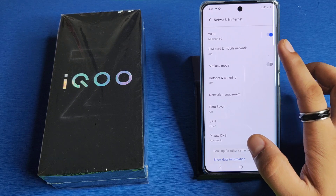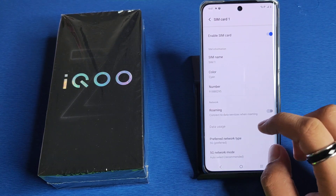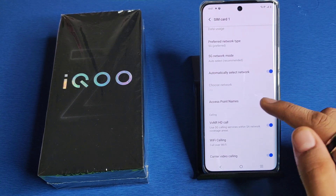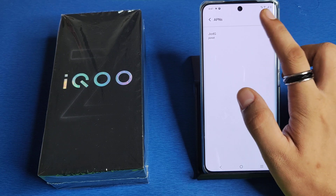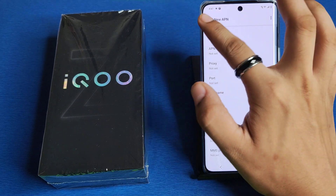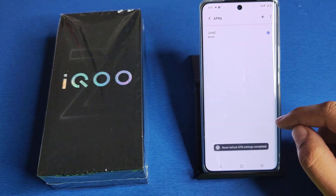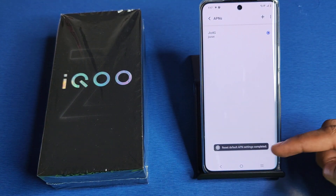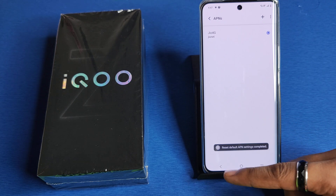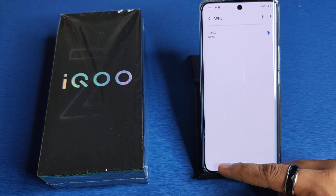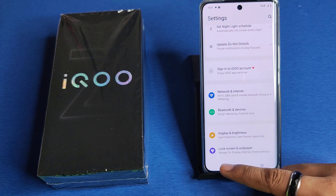First, open your Settings and click on Network and Internet. Click on the SIM card symbol — here it is — Access Point Names. From here, click on the three dots, then click on Reset to Default. It will reset, and it is now reset.